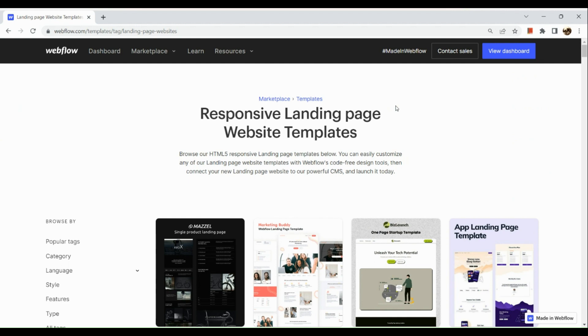There are a lot of website or landing page templates that Webflow has to offer. You just need to check it out. Let's try to see the different kinds of templates that you can choose or use using Webflow.